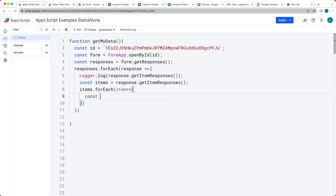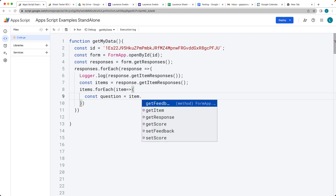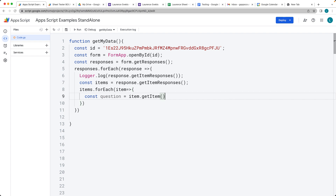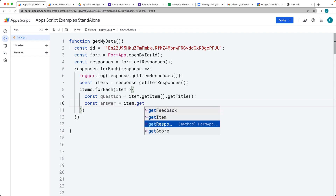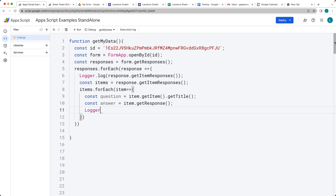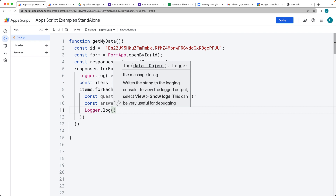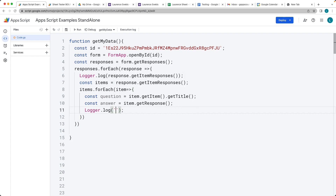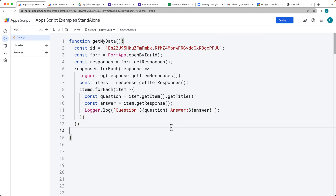From the item, we can get the question using the item object. These are all the things that we can get from items — there's a lot of information there. What we want is to get the title from each item and the answer from each item that has been responded. We want to get the response back from that item. Within the log, let's log out the values using template literals — the back ticks to the left of the one key — to create a string showing the question and the answer. We can then output those into the log.